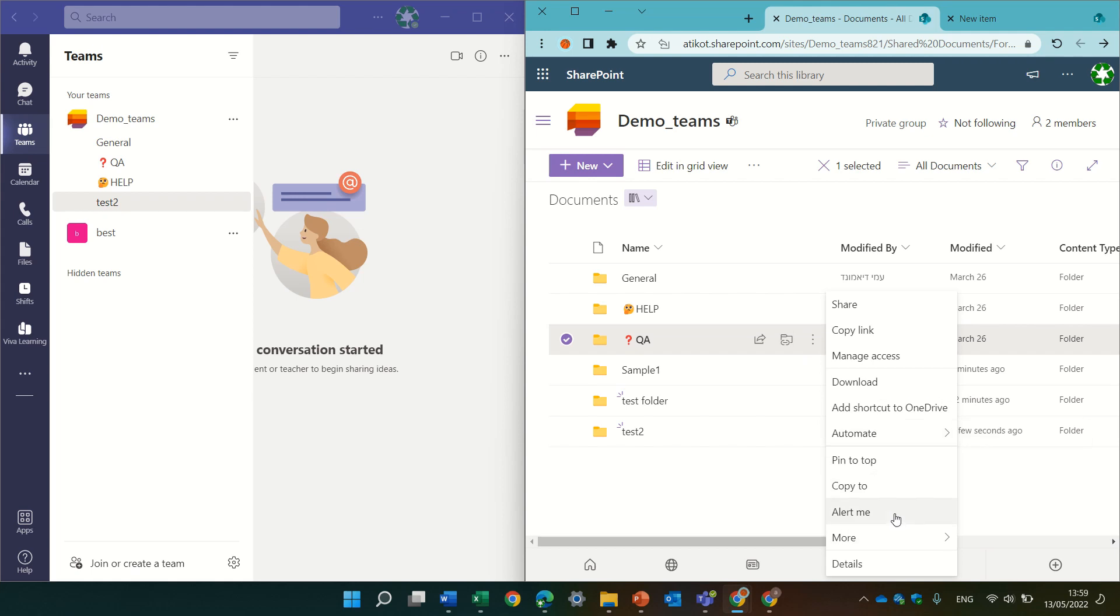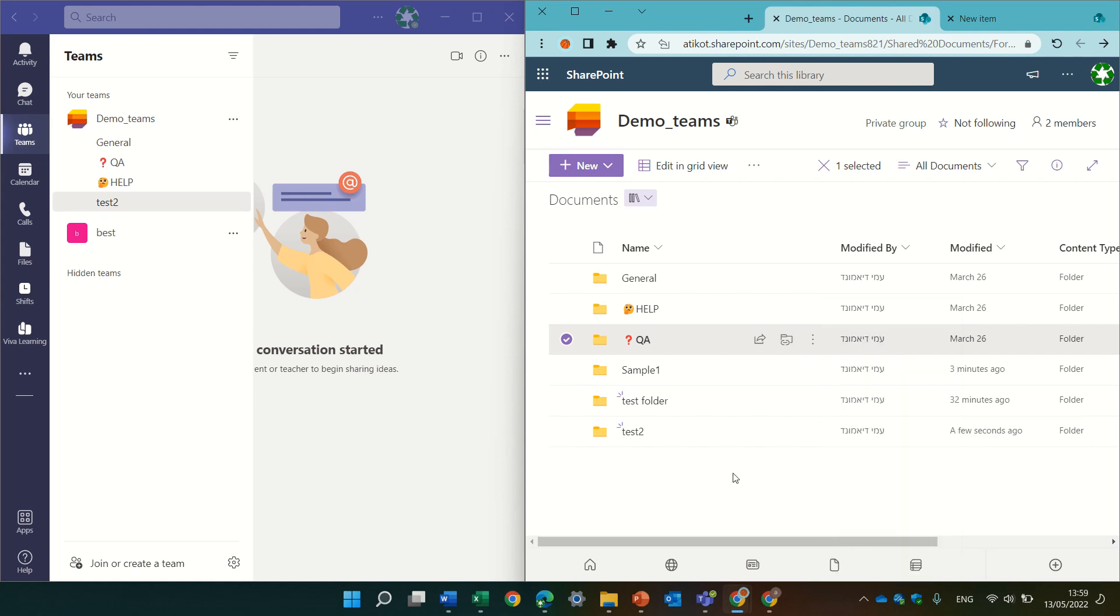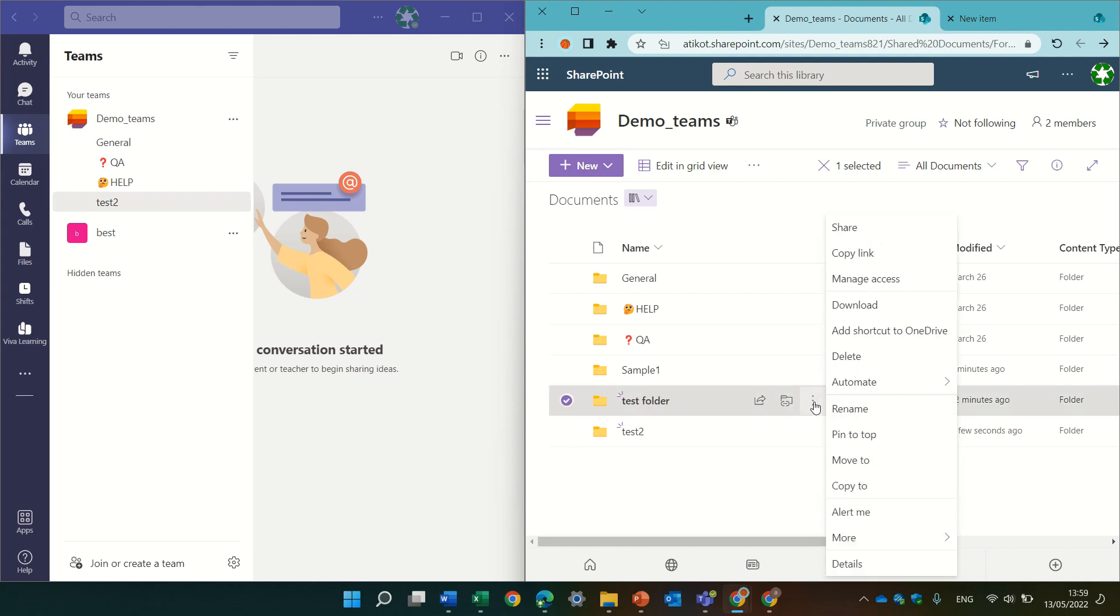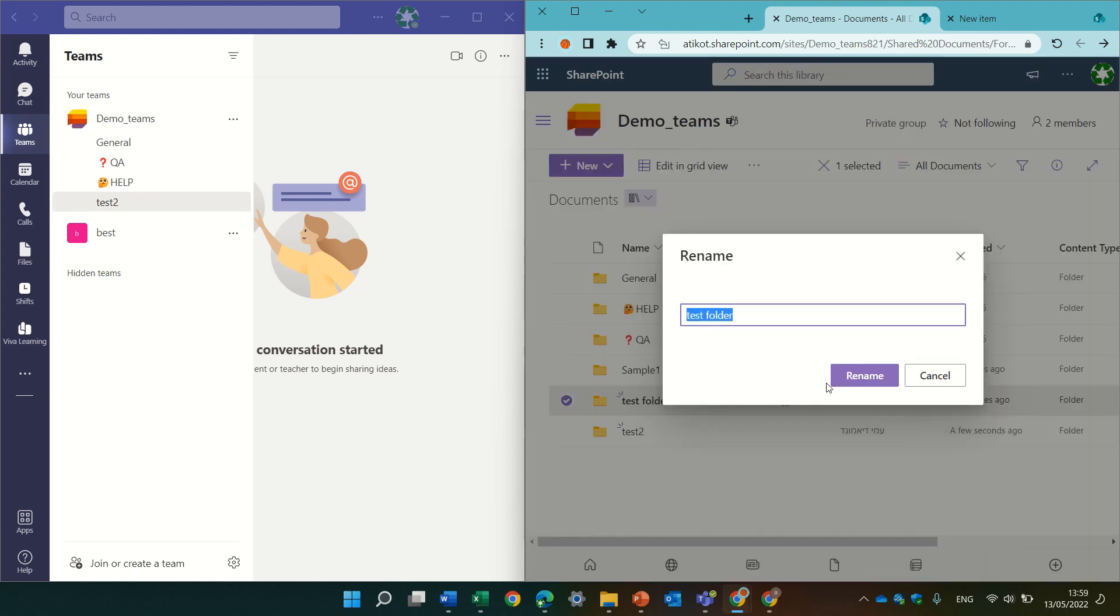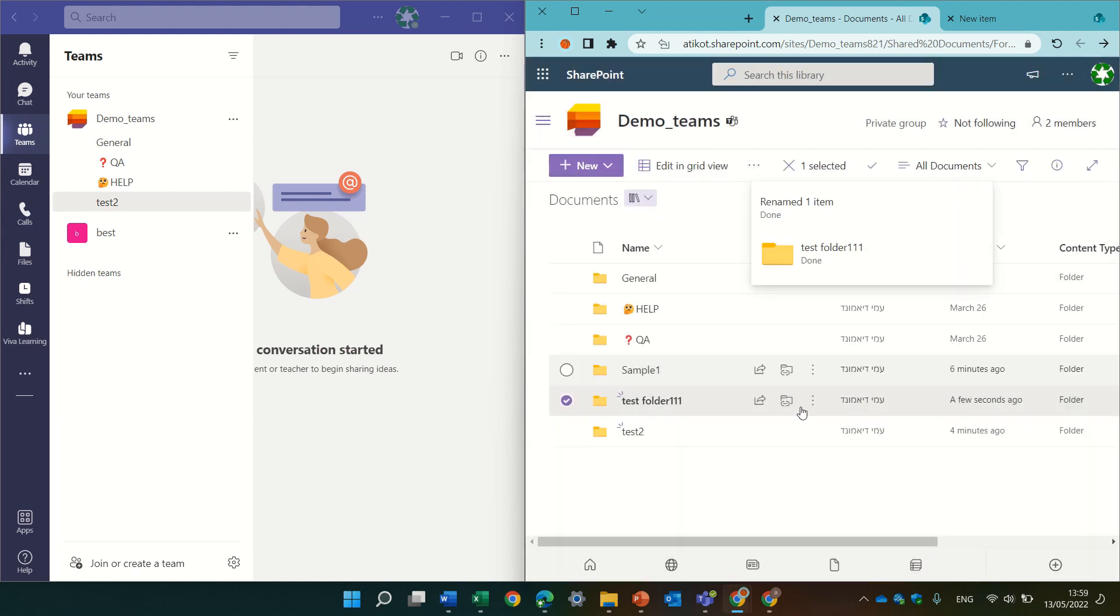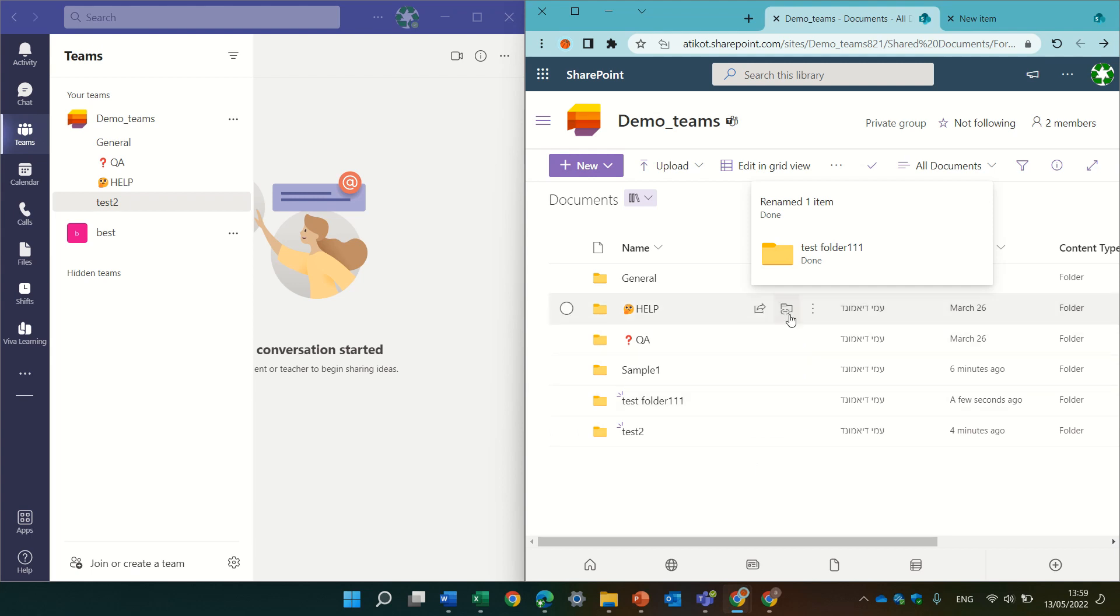And the last thing is also renaming. So on a regular folder, I have a rename and I can change the name to TestFolder111 and the folder is changed.